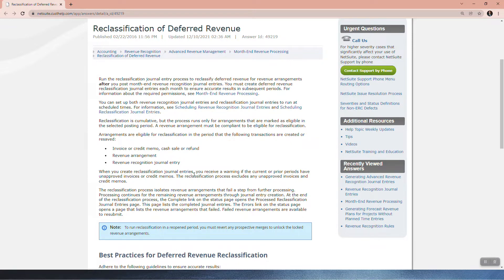When you create reclassification journal entries, you receive a warning if the current or prior periods have unapproved invoices or credit memos. The reclassification process excludes any unapproved invoices and credit memos, so be sure to approve them first. The process isolates revenue arrangements that fail a step from further processing, while continuing for the remaining arrangements through journal entry creation. The complete link on the status page opens the reclassification journal entries page listing completed entries. The errors link lists failed revenue arrangements, which are available to resubmit.